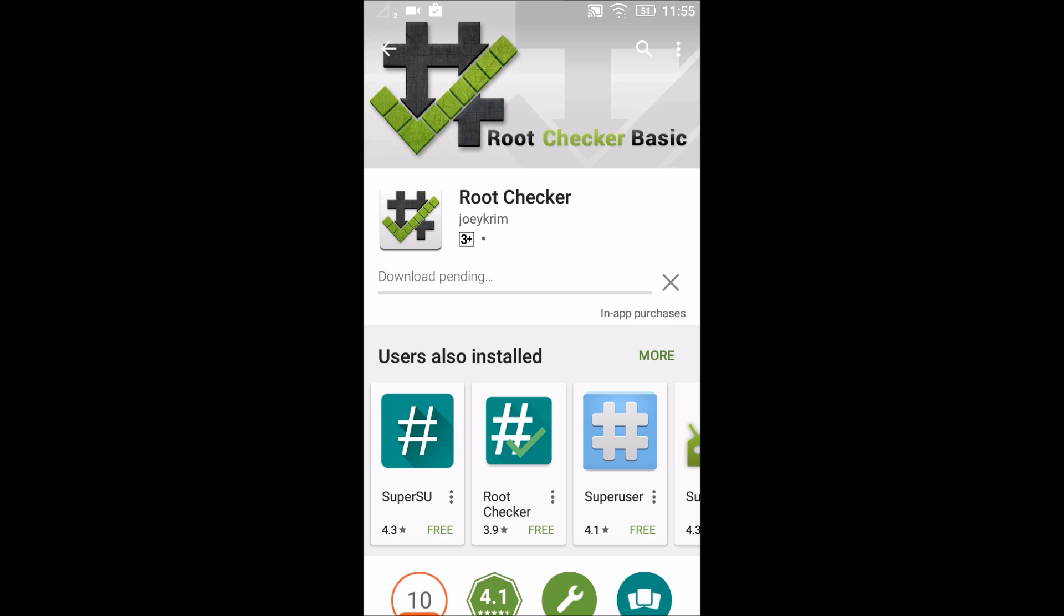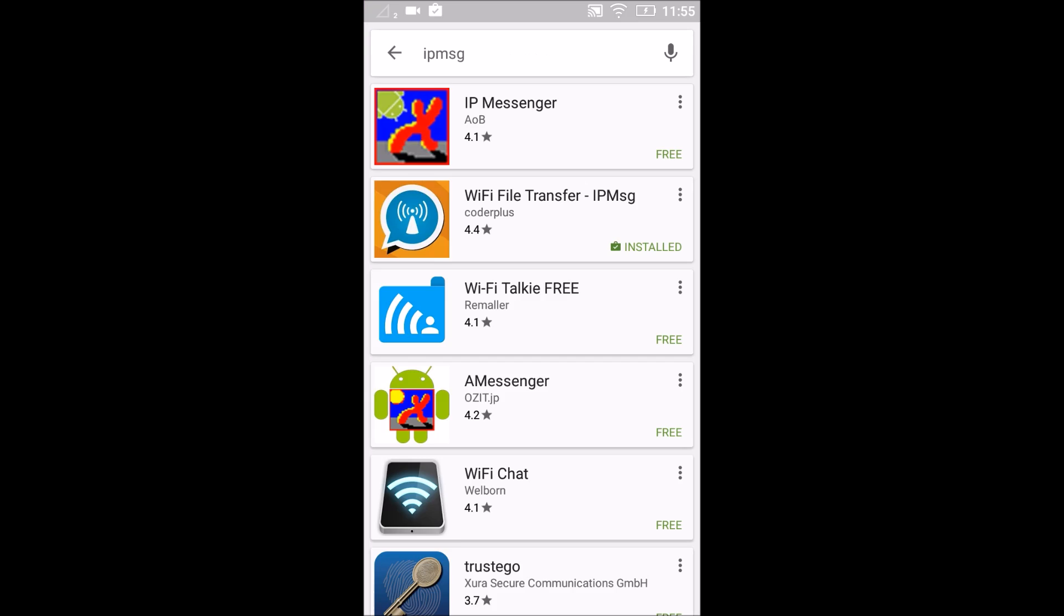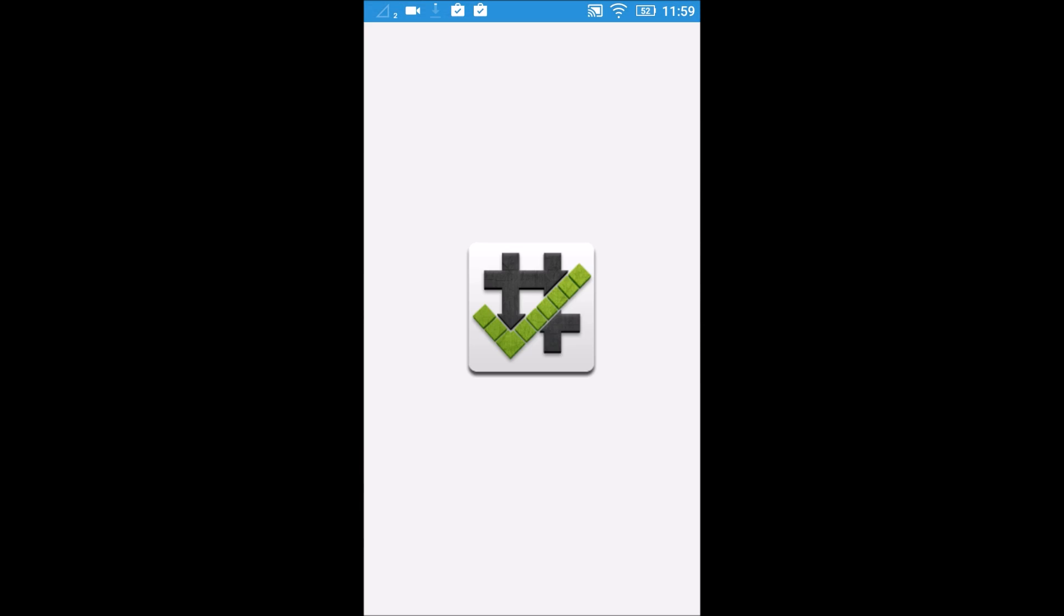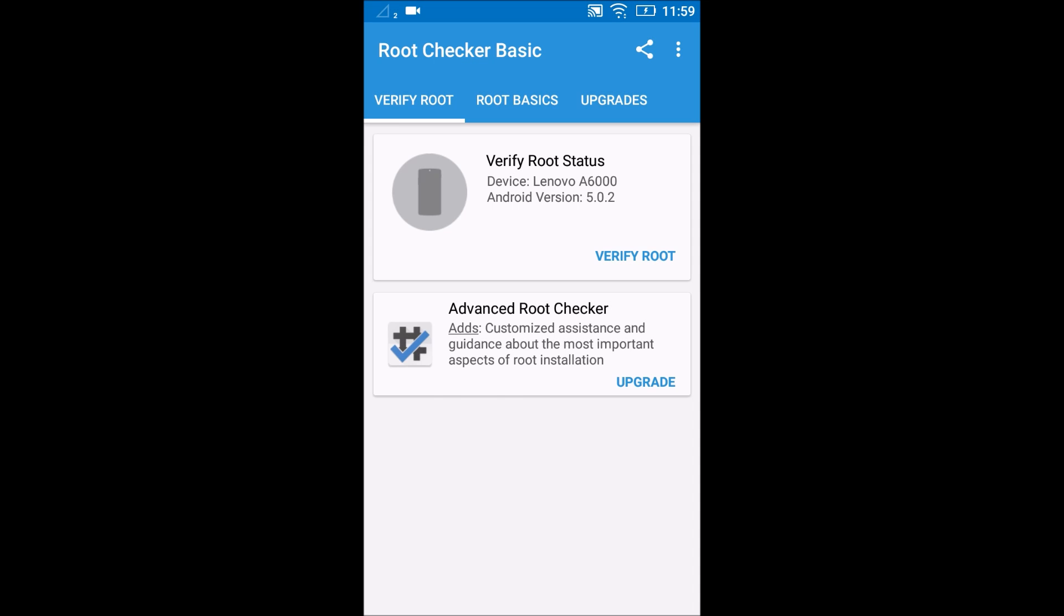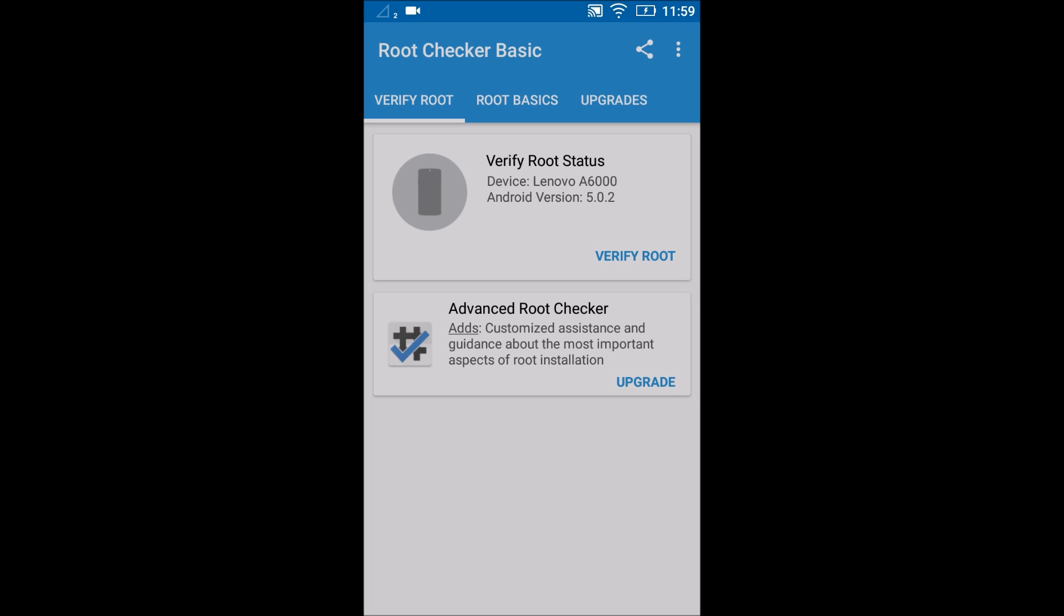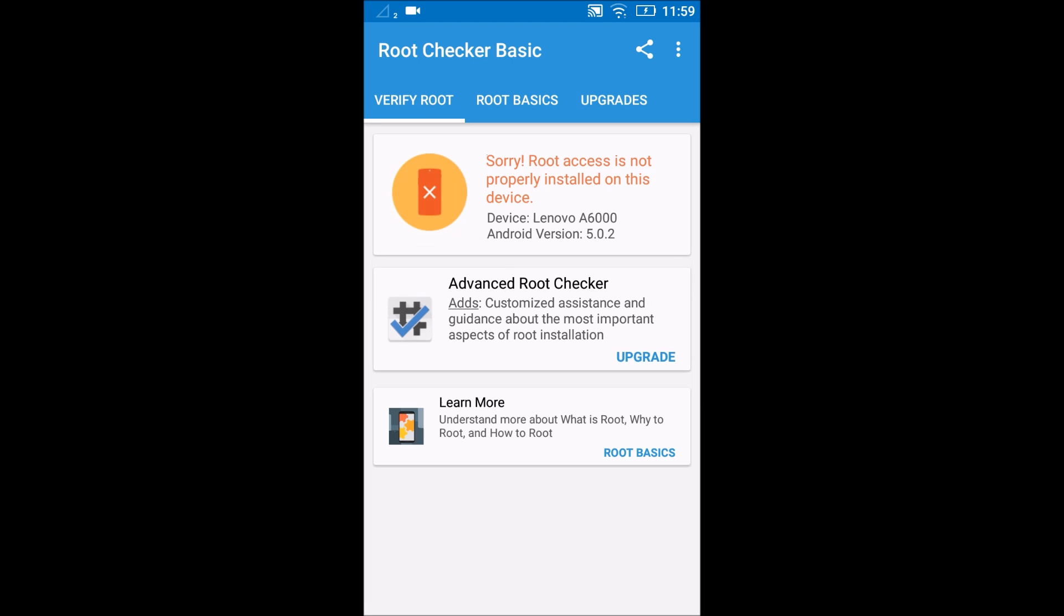go into the Root Checker app. Agree to the disclaimer. And now verify root. And here we get the message: Sorry, root access is not properly installed on this device. So this is proof that the device is not yet rooted.